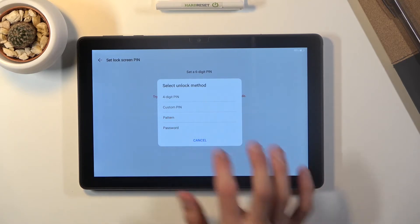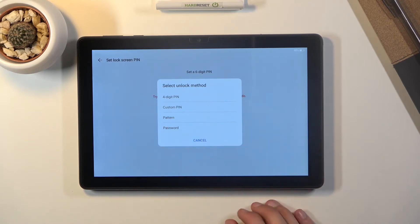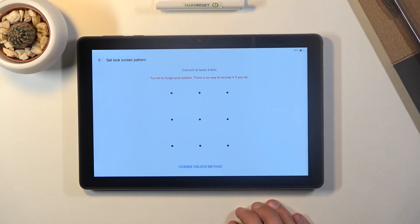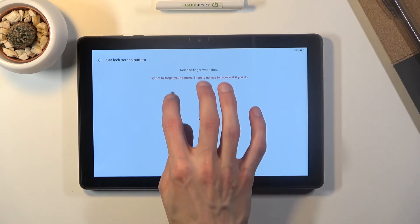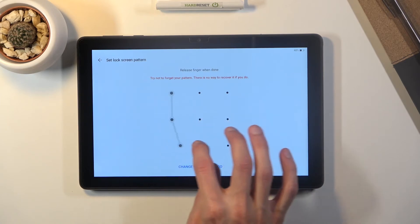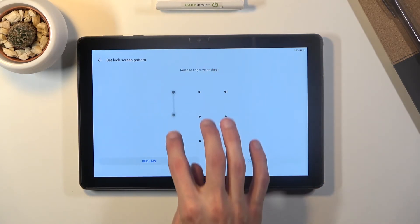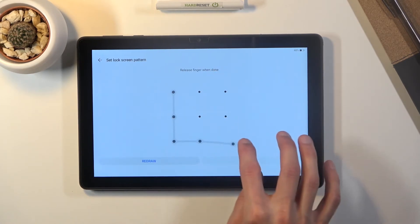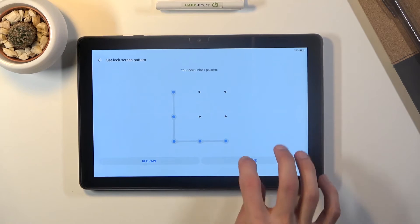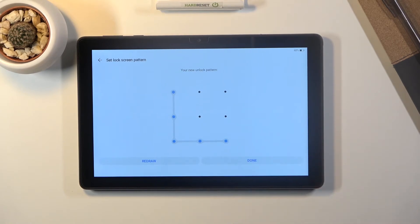So I'm gonna go with the pattern and from here simply draw the pattern then repeat that pattern, click on done and it will be set.